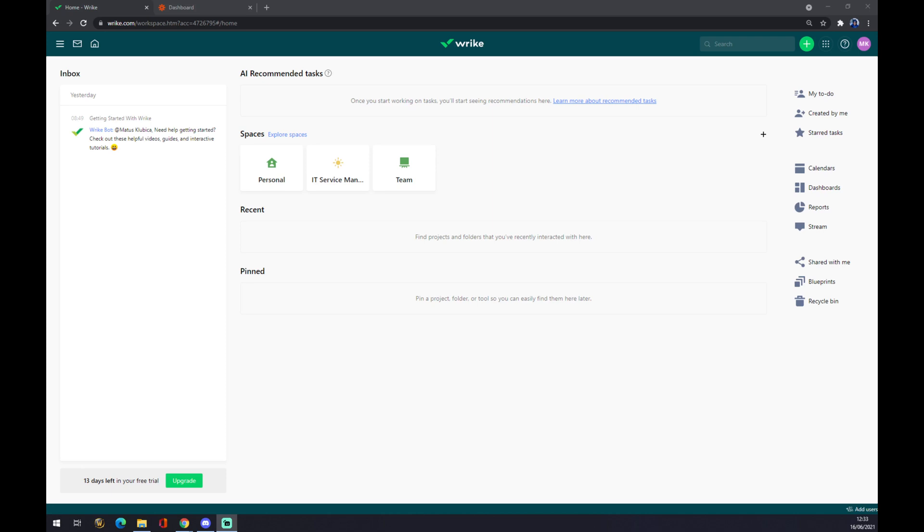Hello guys, my name is Matthew, and in today's video I'm going to show you how you can integrate Rike with Azure. First of all, we have to create an account in Rike.com.